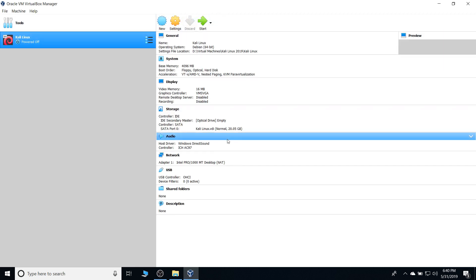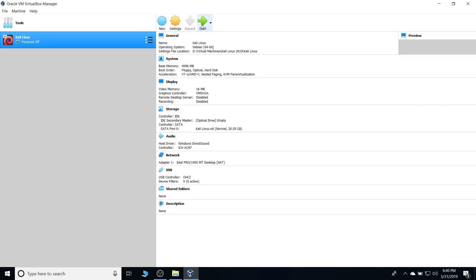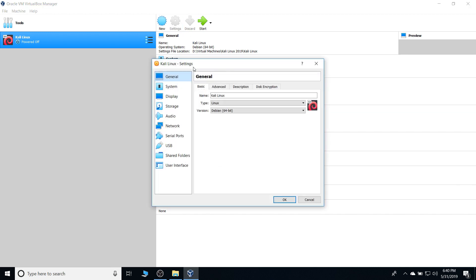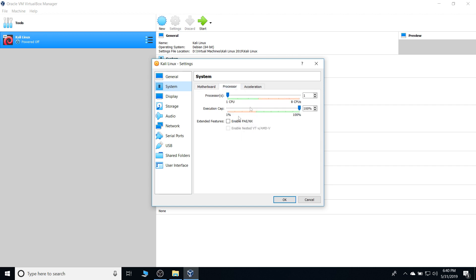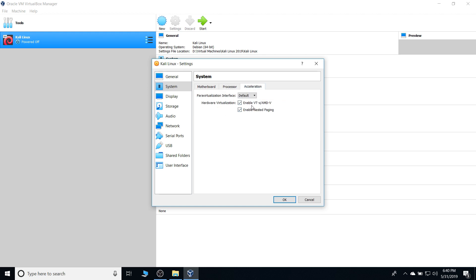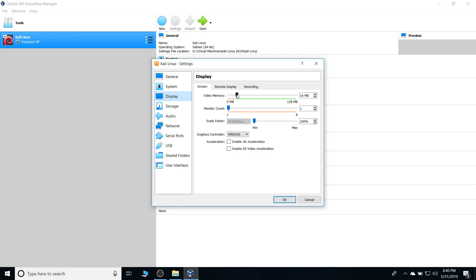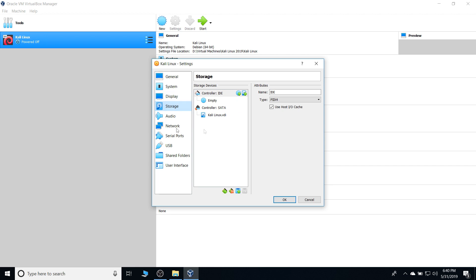Before we click start, we're gonna head to settings, and just adjust a few things first before starting. System, and head to the processor tab. We're gonna give it at least three processors, so give it a little speed. Enable the PAE, and make sure those two are checked. Our video memory, we're gonna give it 128 MB, but you don't really necessarily have to.